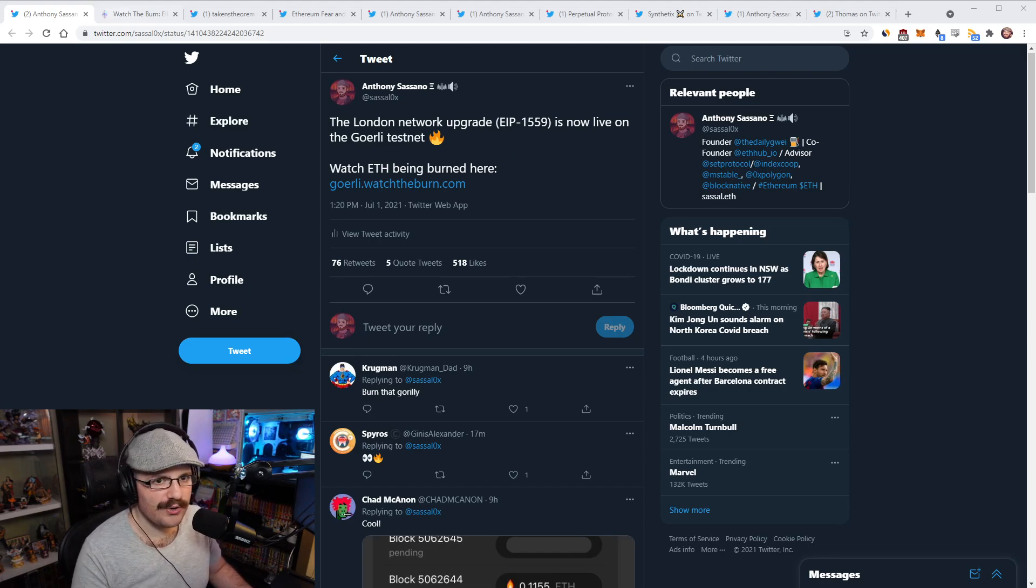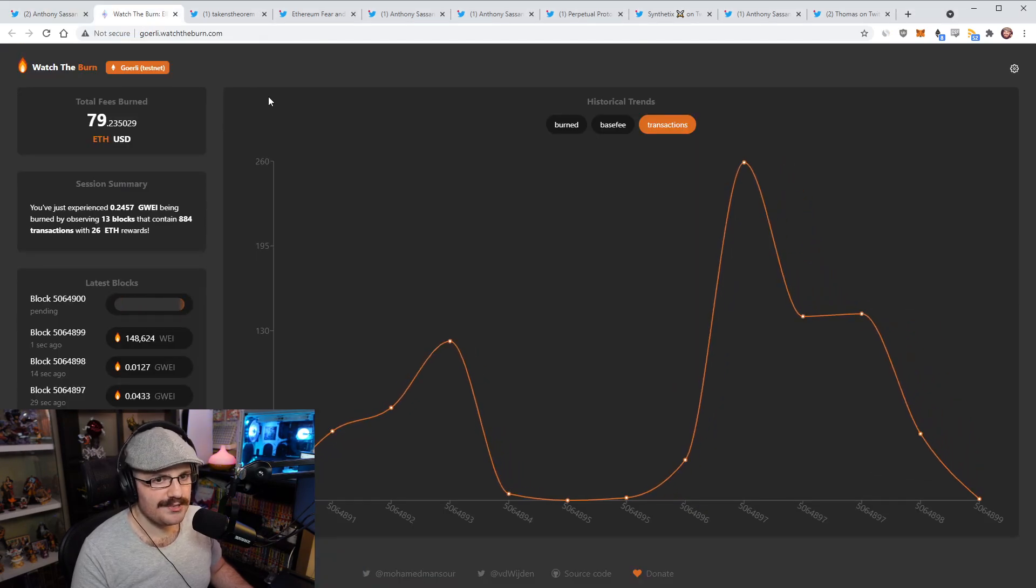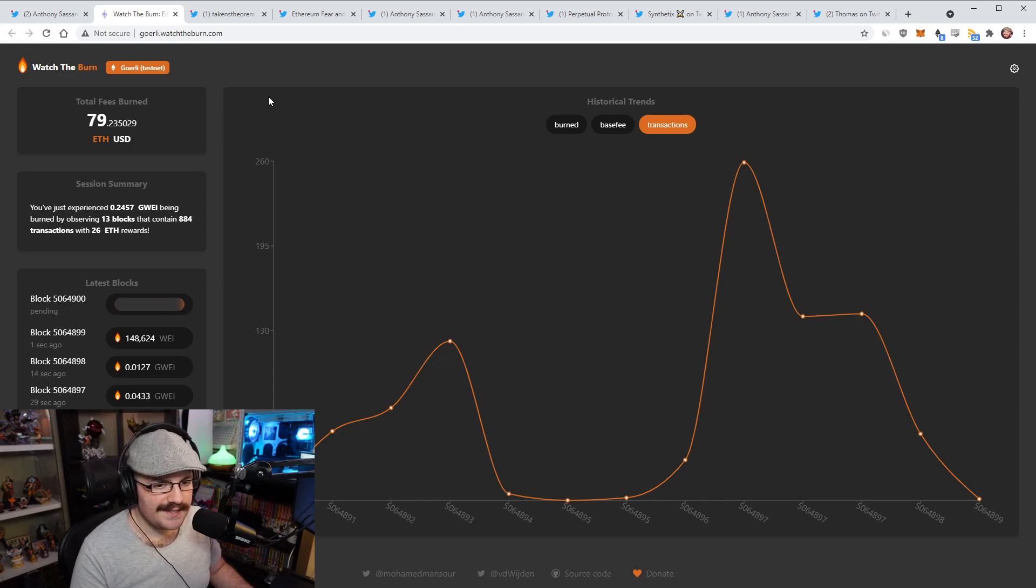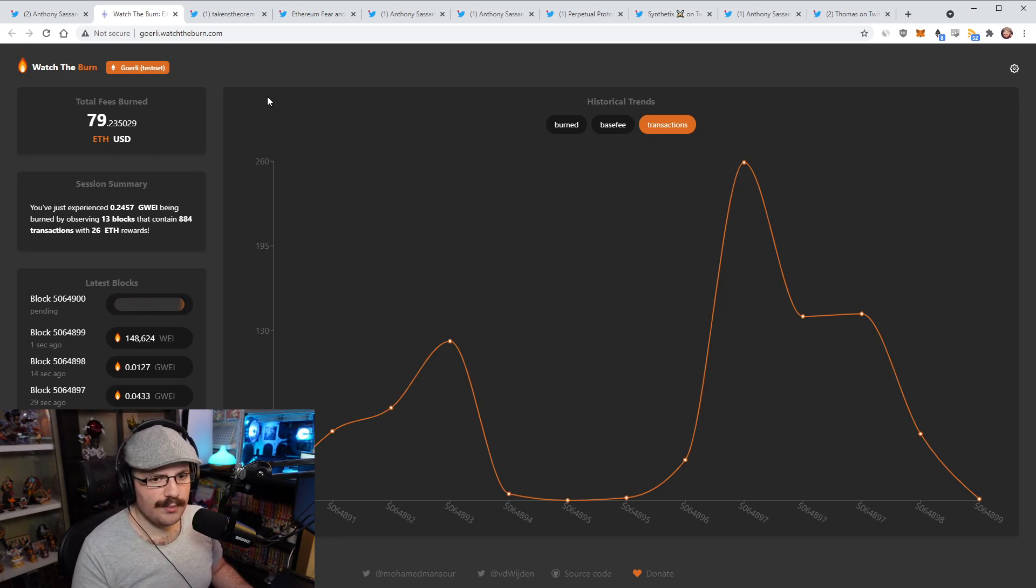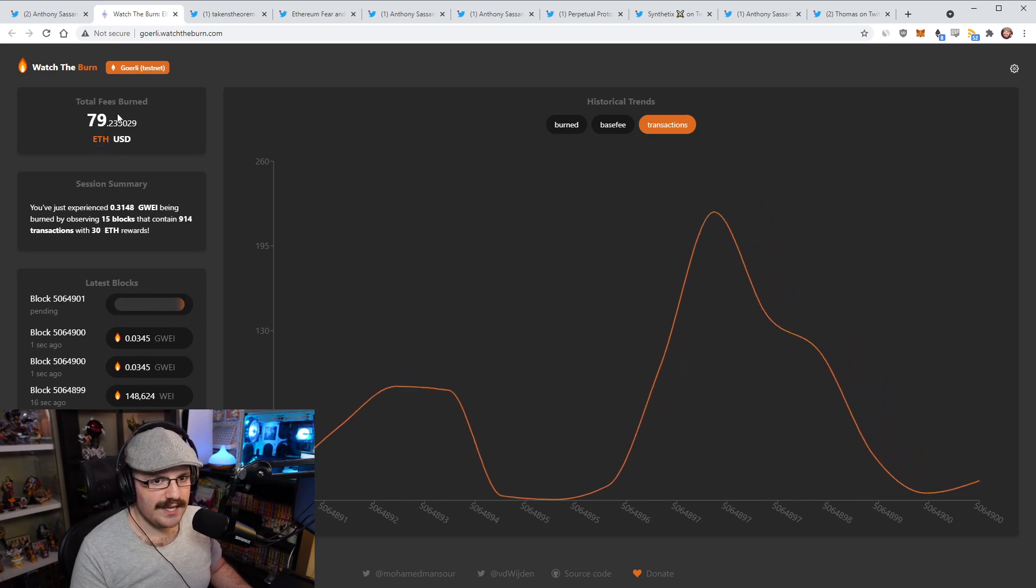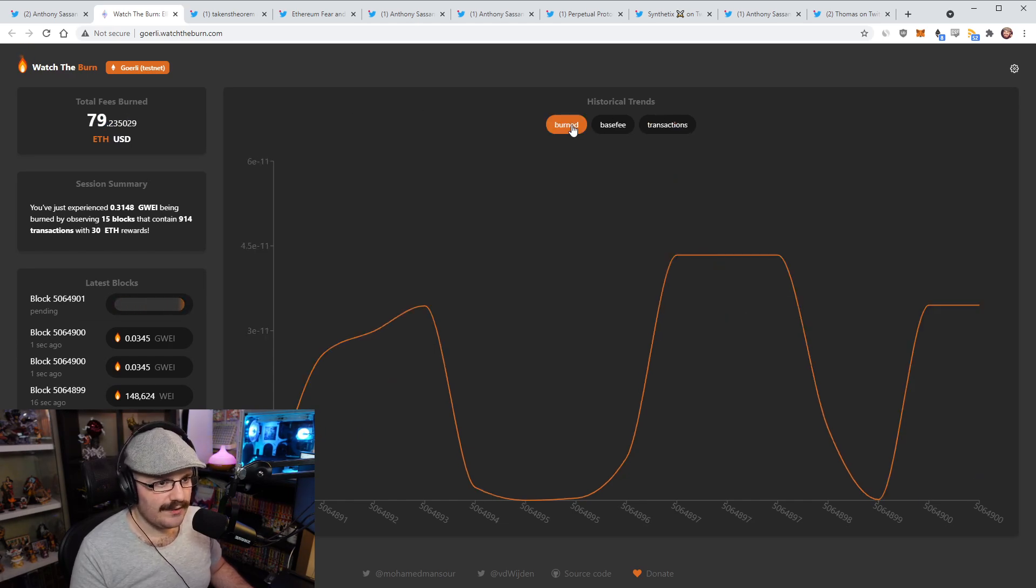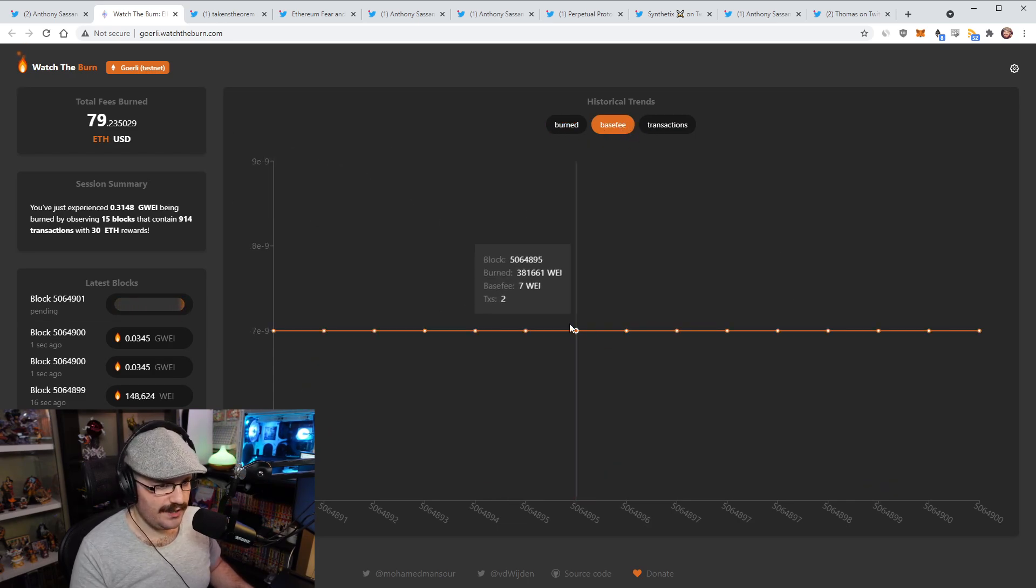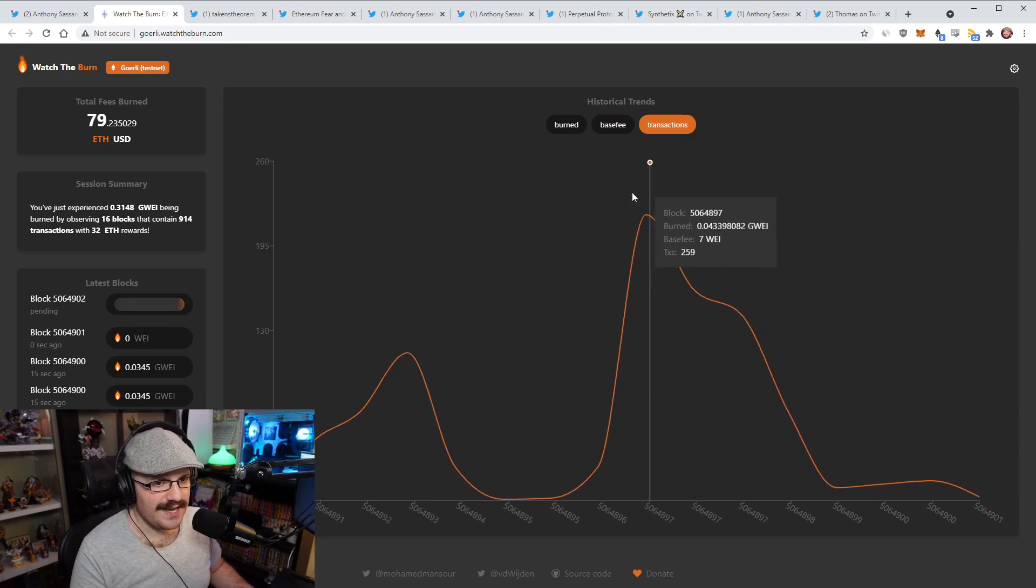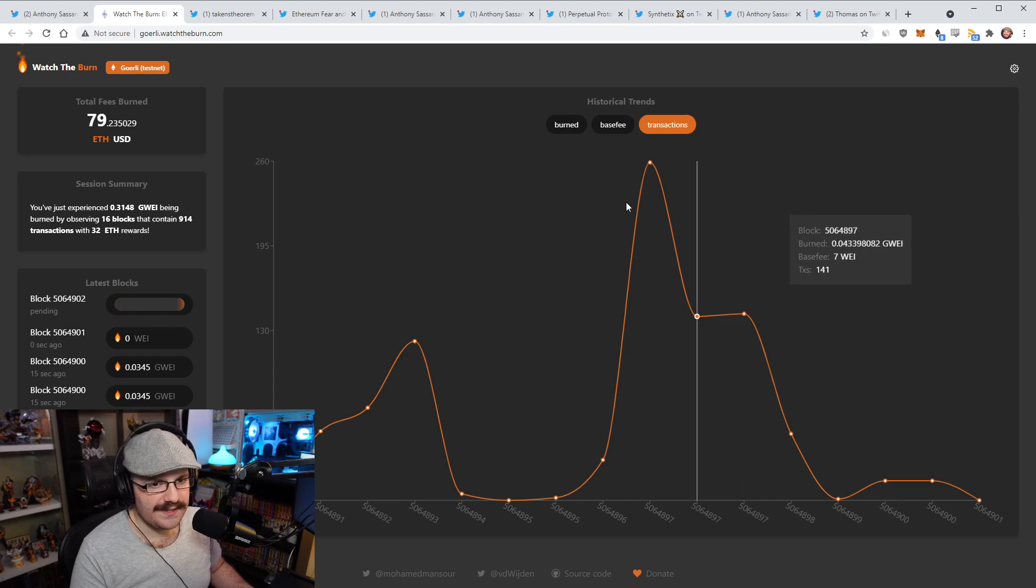The London Network upgrade, the one that includes EIP 1559, went live on the Gurley testnet earlier today for me, a few hours ago. You can watch ETH being burned, watch the transactions going through on the Watch the Burn website here. This will be linked in the YouTube description, but this is the second testnet after Ropsten to go live here, which is really cool to see.